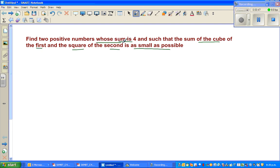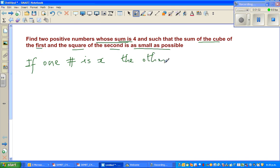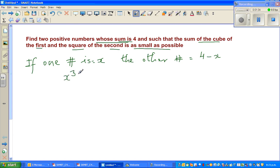First, let us express this algebraically. They say the sum is 4, so if one number is x, the other number would be 4 minus x. So x is your one number and (4 - x) is the other. We want to make the sum of the cube of the first and the square of the second as small as possible, so we express that as x³ plus (4 - x)², which we want to minimize.